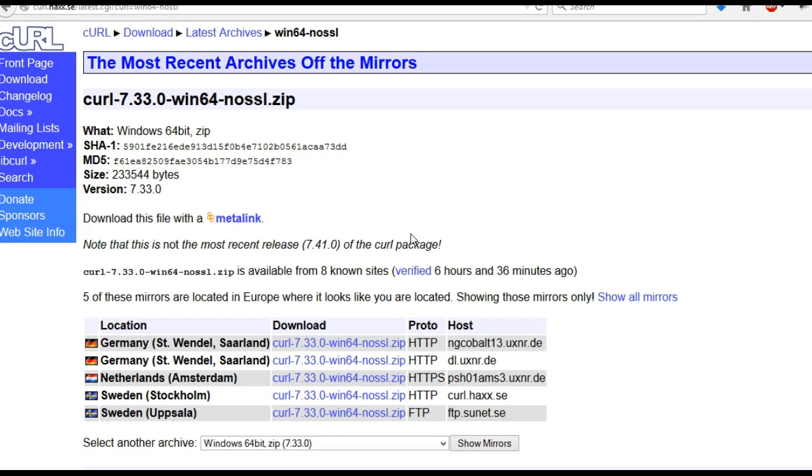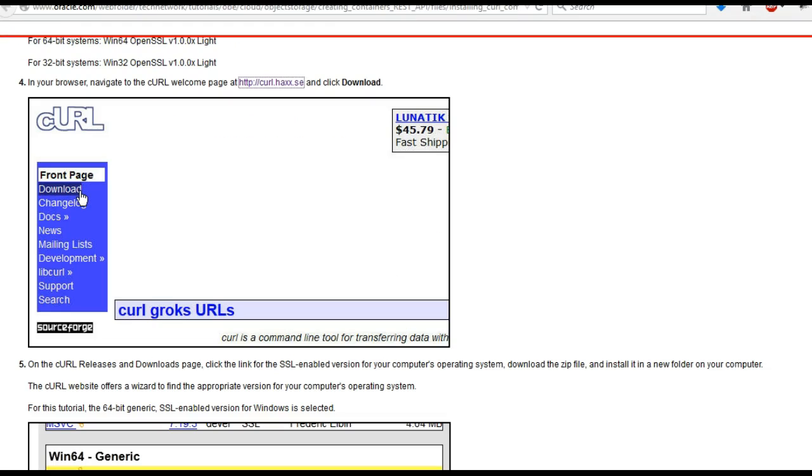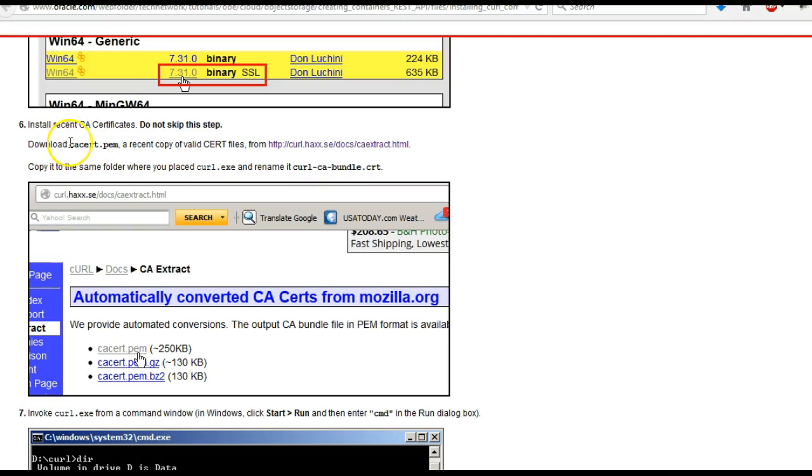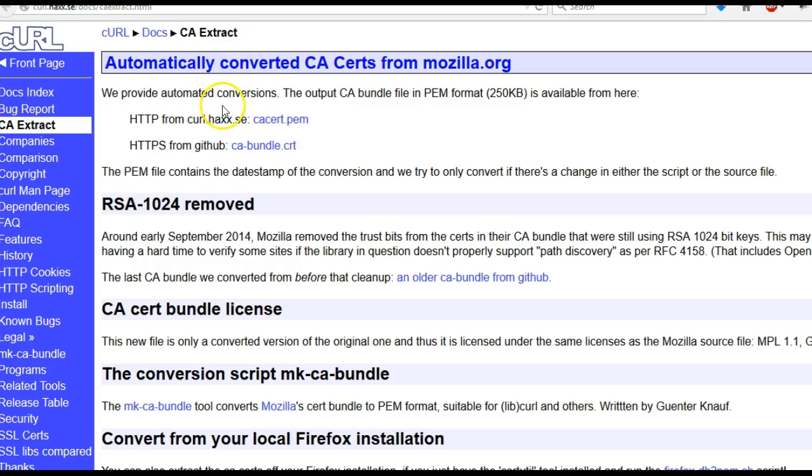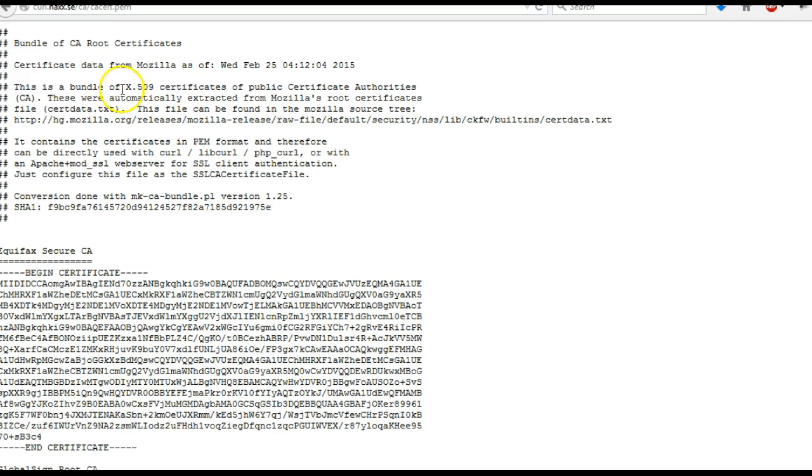The next step is important to save yourself getting errors. You need to download the certificate authority cert. It's important not to skip this step, otherwise you're going to get errors when you try commands to create a container or anything on your cloud storage service.